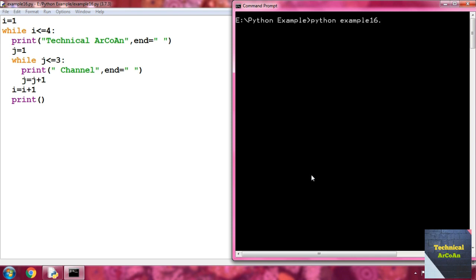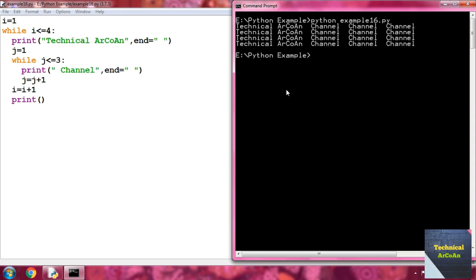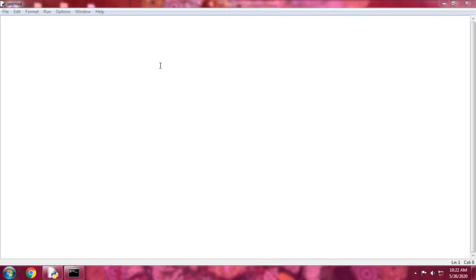We get 'Technical Arcoin' and then 'channel channel channel' on each row. The outer loop rotates four times, so four rows print. Each time it prints 'Technical Arcoin', then the inner loop runs three times, printing 'channel' three times in each row. The plain print statement at the end is used for the new line.